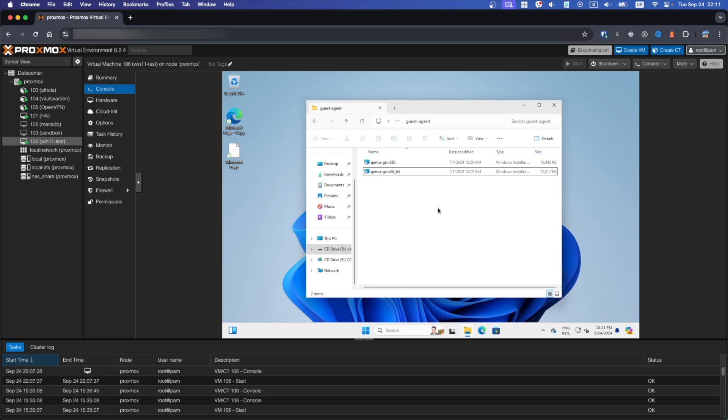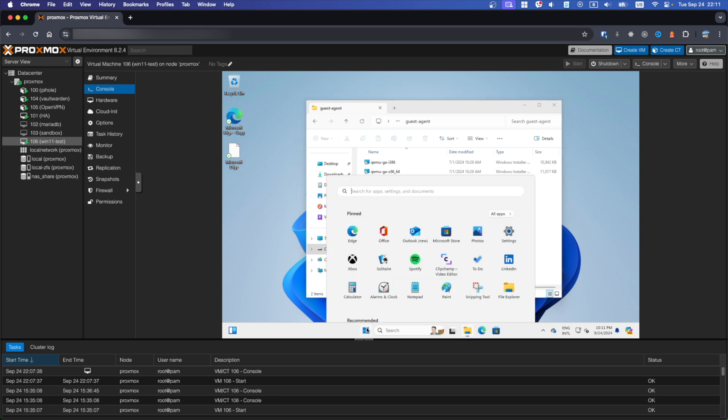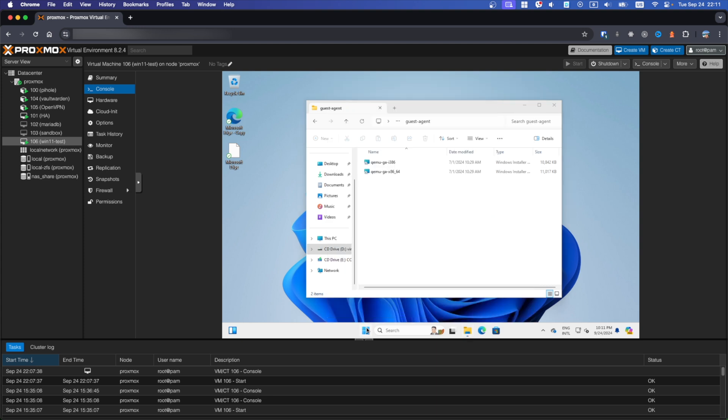Once installation is finished you can check if agent is running through PowerShell. Go to start and open PowerShell.